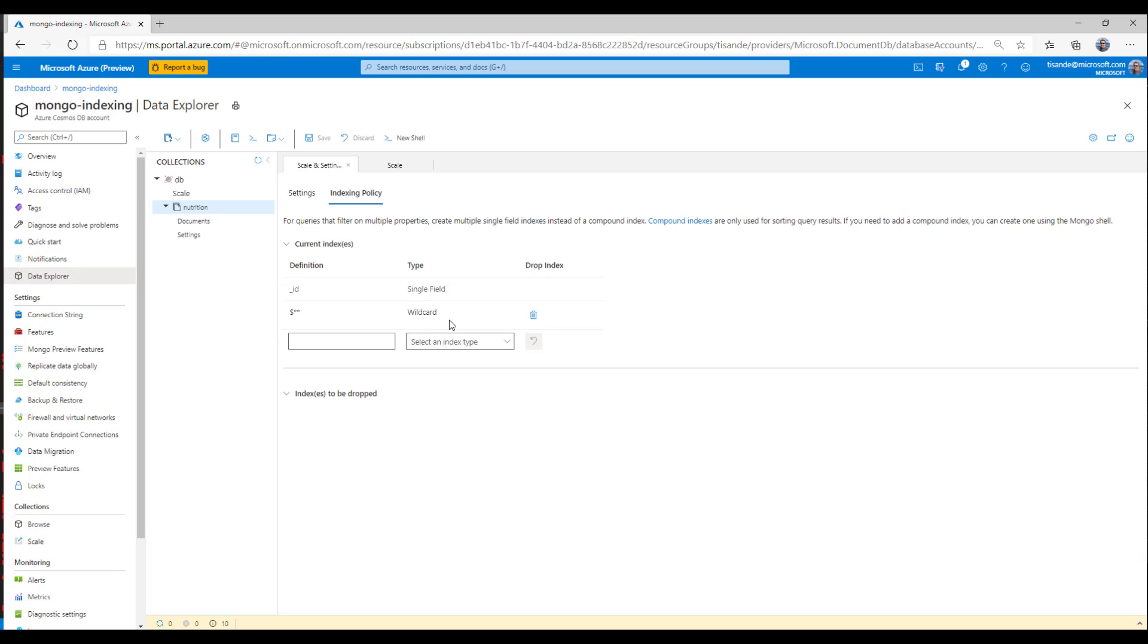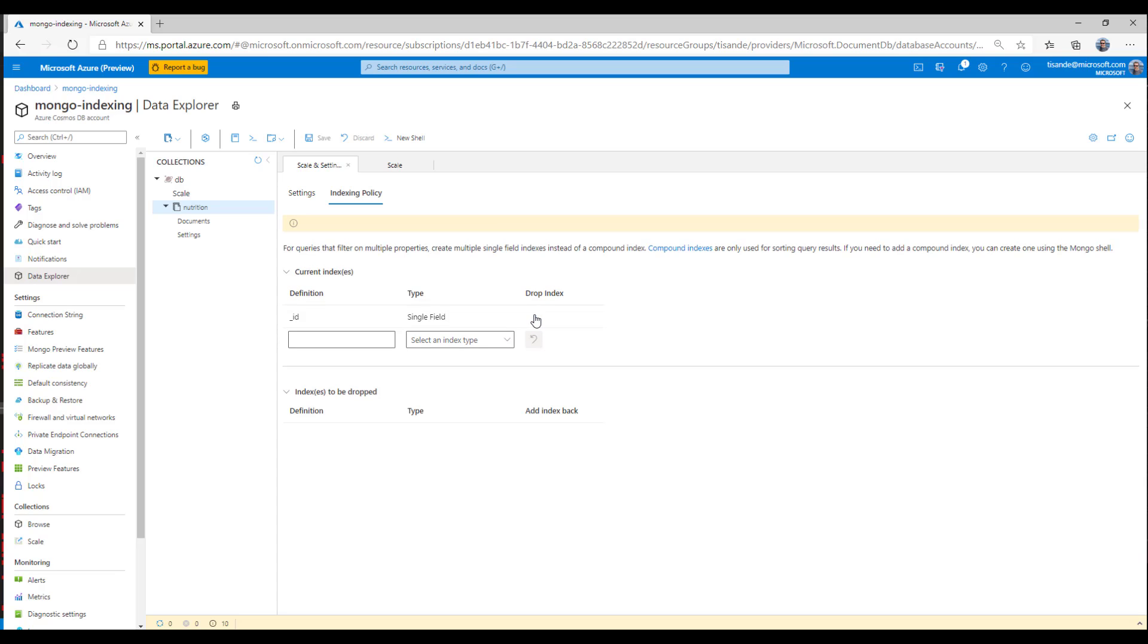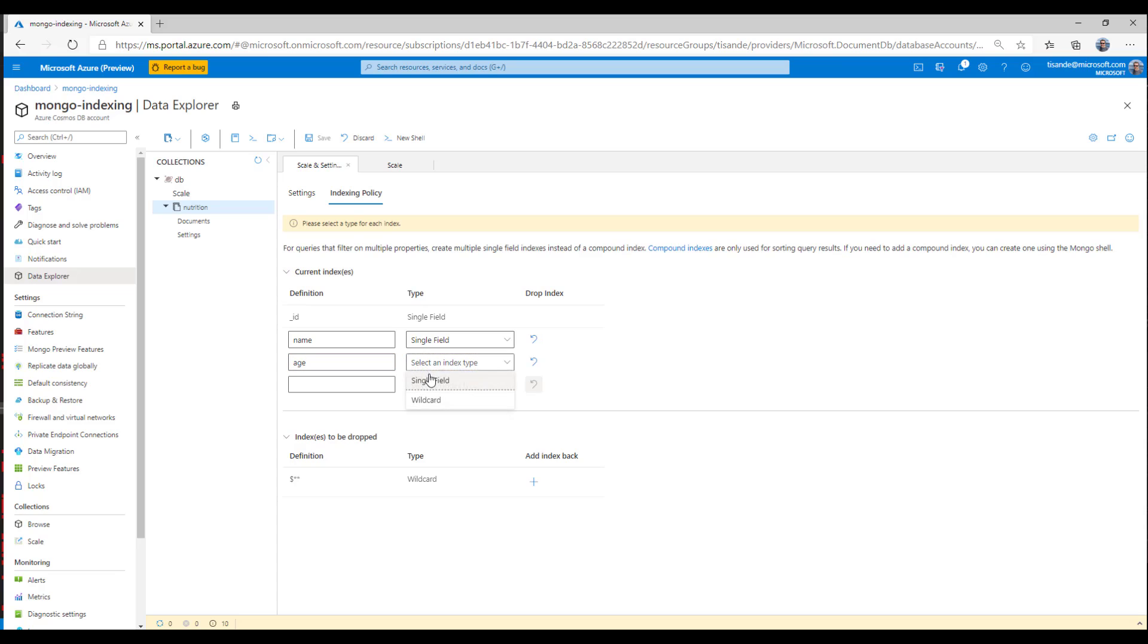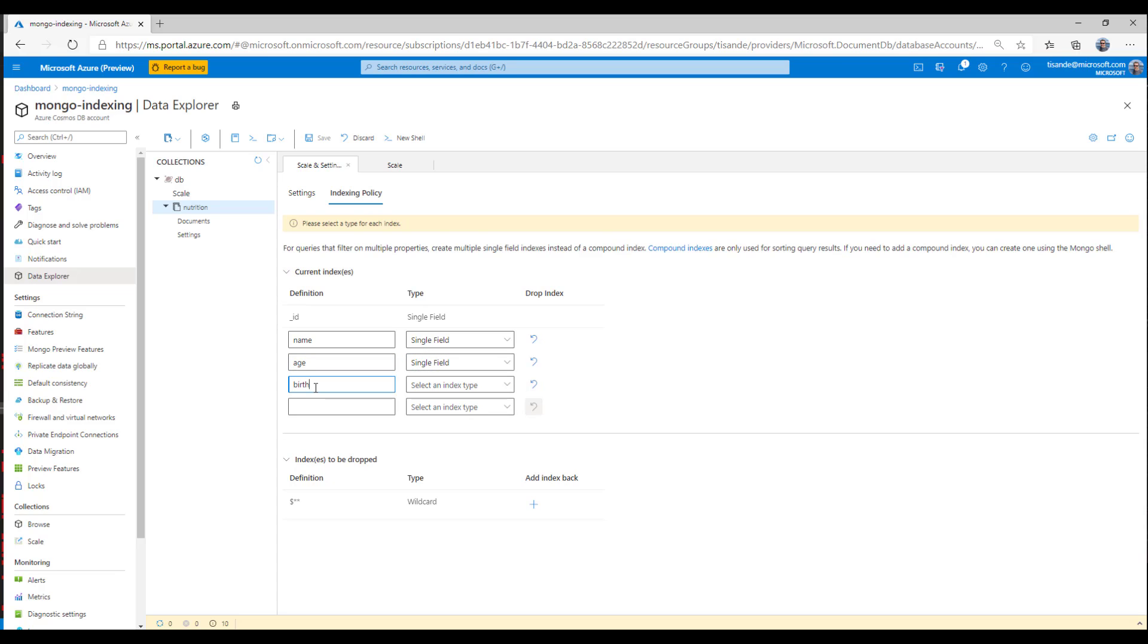So let's imagine I created a wildcard index since I was getting started with Cosmos DB. But after using it for a few months, I have a better sense of what queries I need to run. The recommendation here would be to drop the wildcard index and add on indexes on the specific fields that I'll need to query. In this case, it's name, age, and birthday.